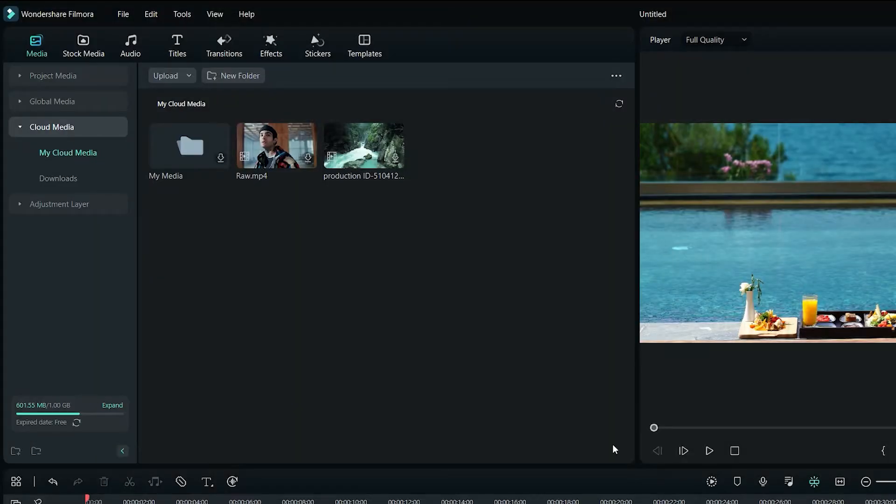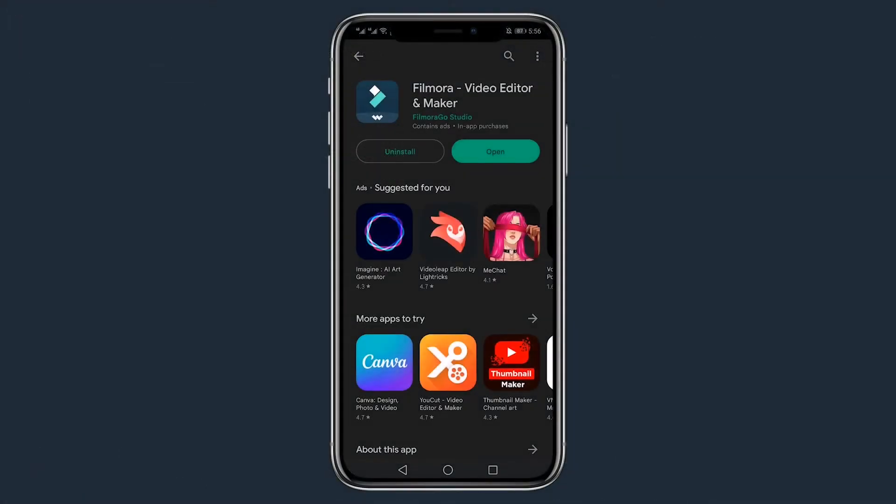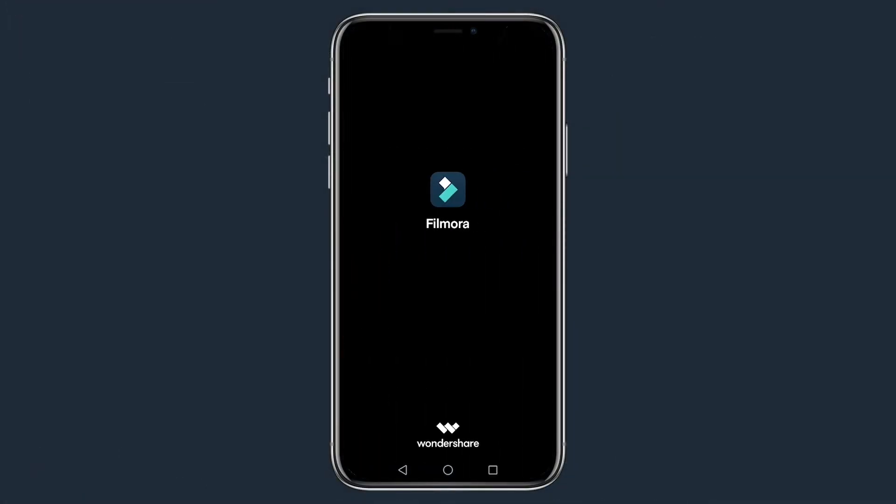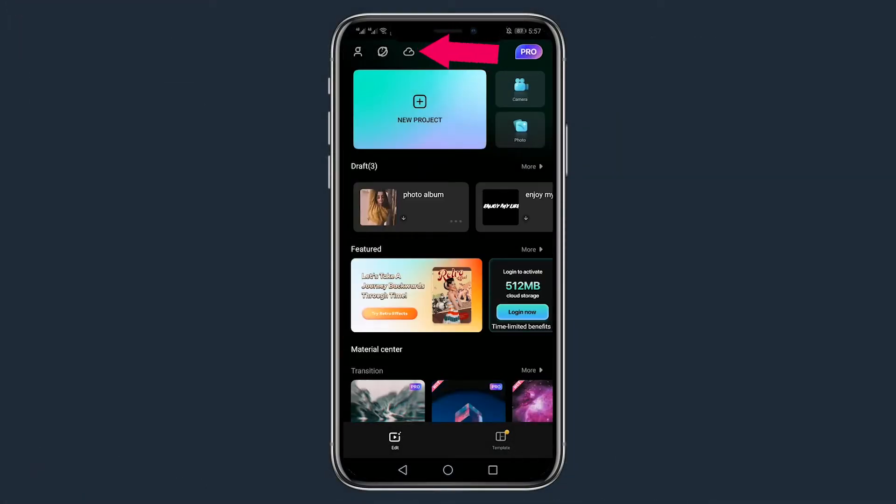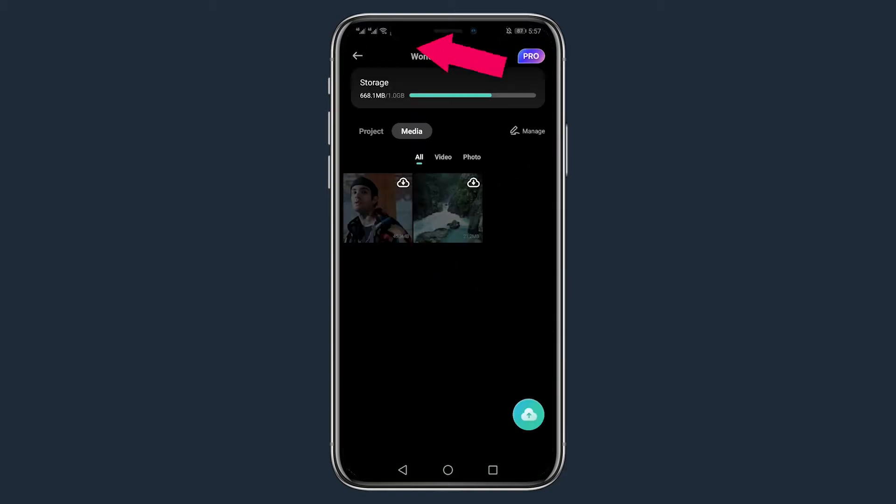Once done, you're now ready to access these files on the mobile or tablet device. To do this, open the app on the mobile device and tap the cloud icon. This will allow you to access media that has been uploaded. Tap the download icon to download the files on your device.